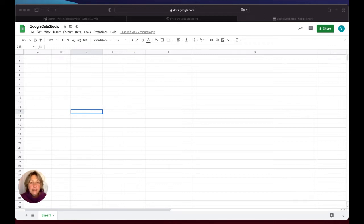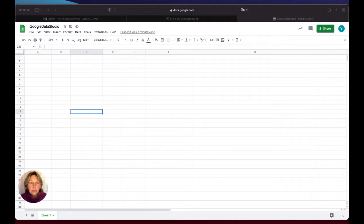Hello everyone, in this video I'm going to show you how to set up Google Data Studio.